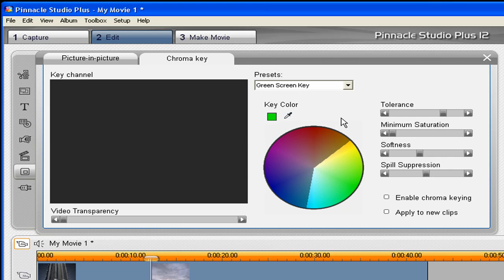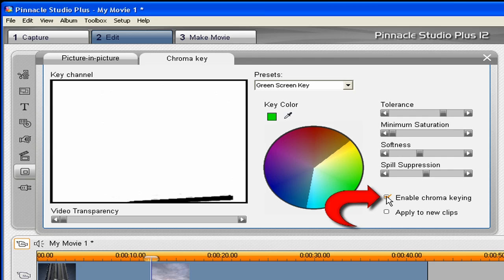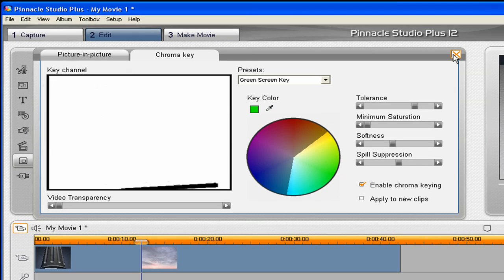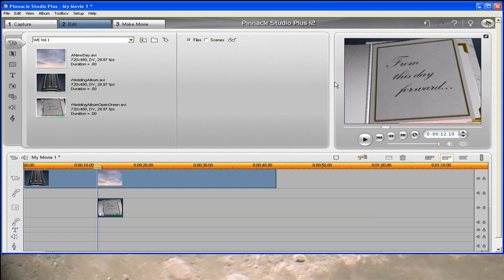Now, to actually get this to work, you have to put a check mark in here, Enable Chroma Key. And that's it for that. We're going to go ahead and close that.